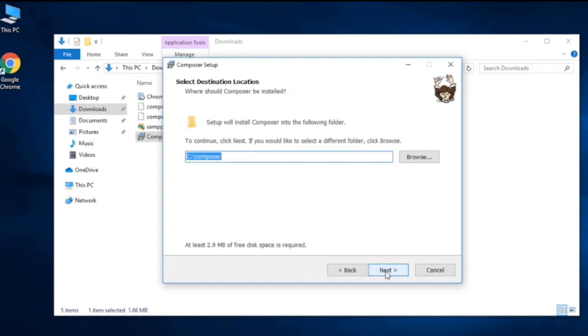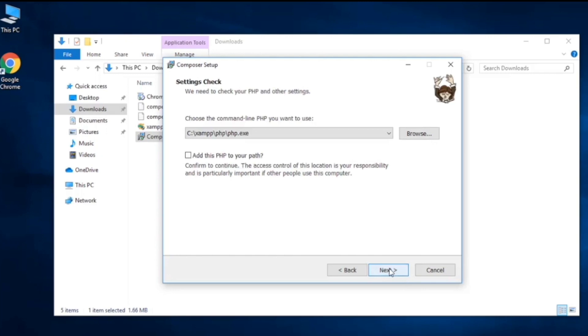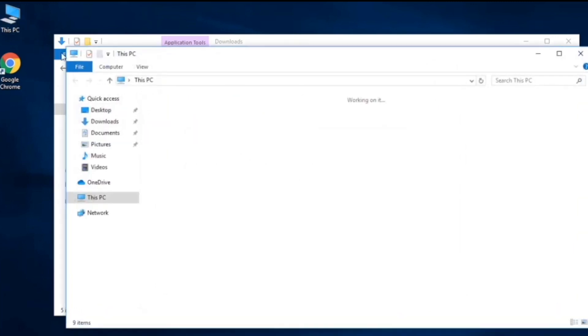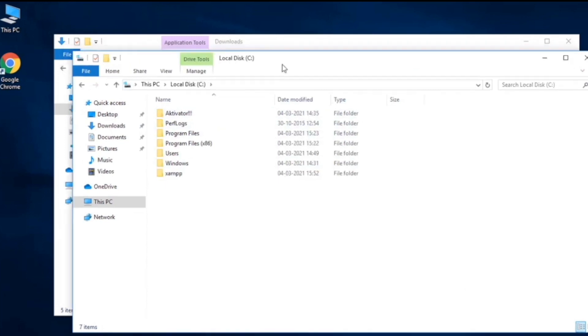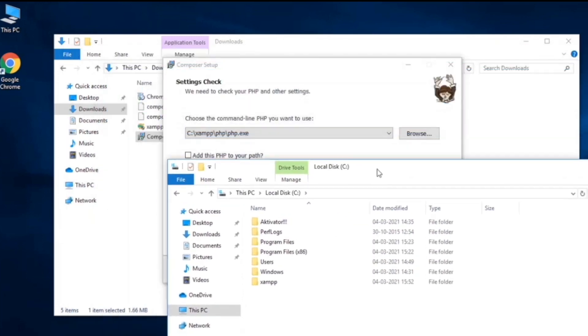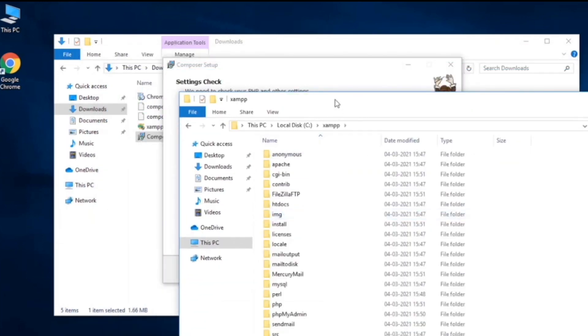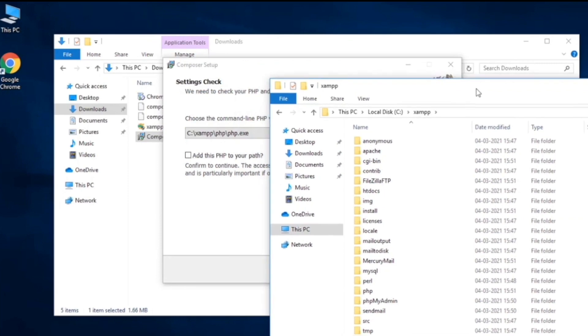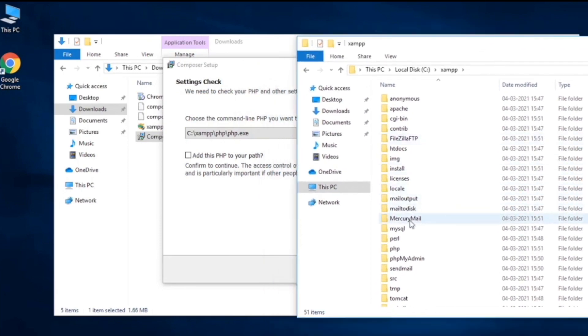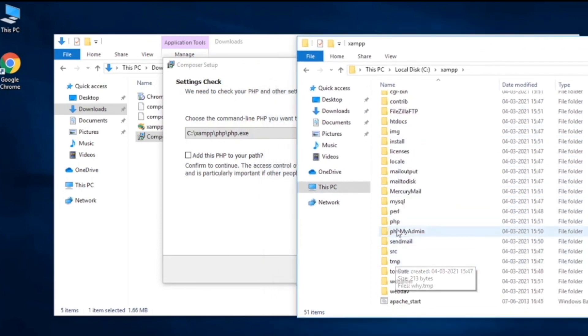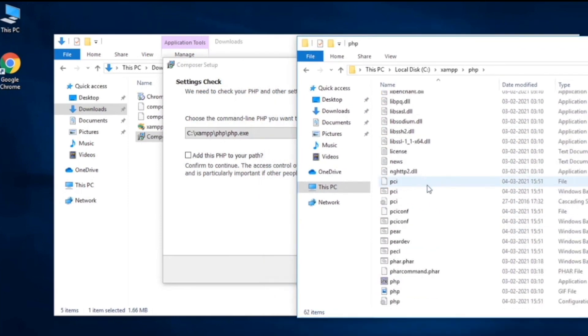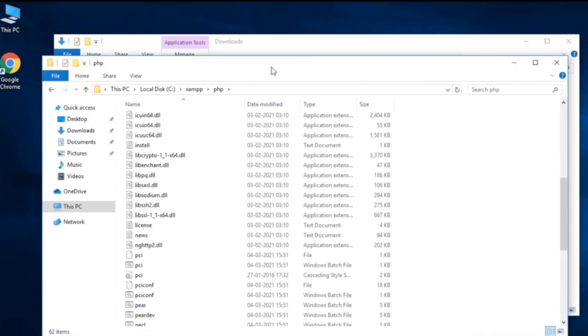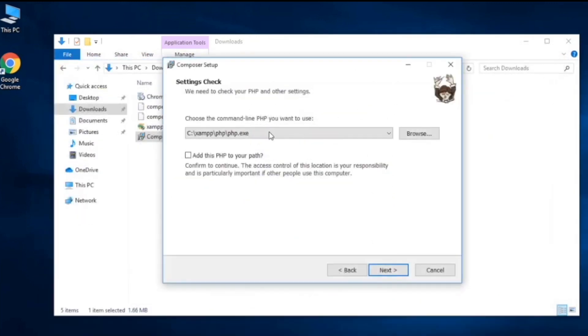Now it will install the Composer in C:\Composer directory, so our XAMPP and Composer in the same directory. This is also our PHP path, so let's go ahead and check our PHP path. Let's open it up, XAMPP, PHP. Yes you can see PHP from there and the path is same, so add this path to your PHP path.